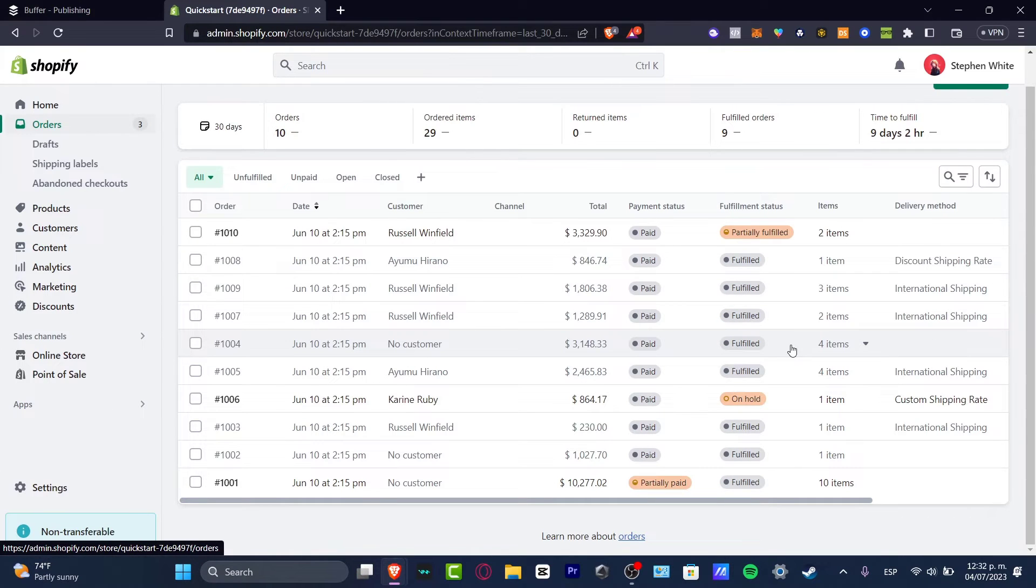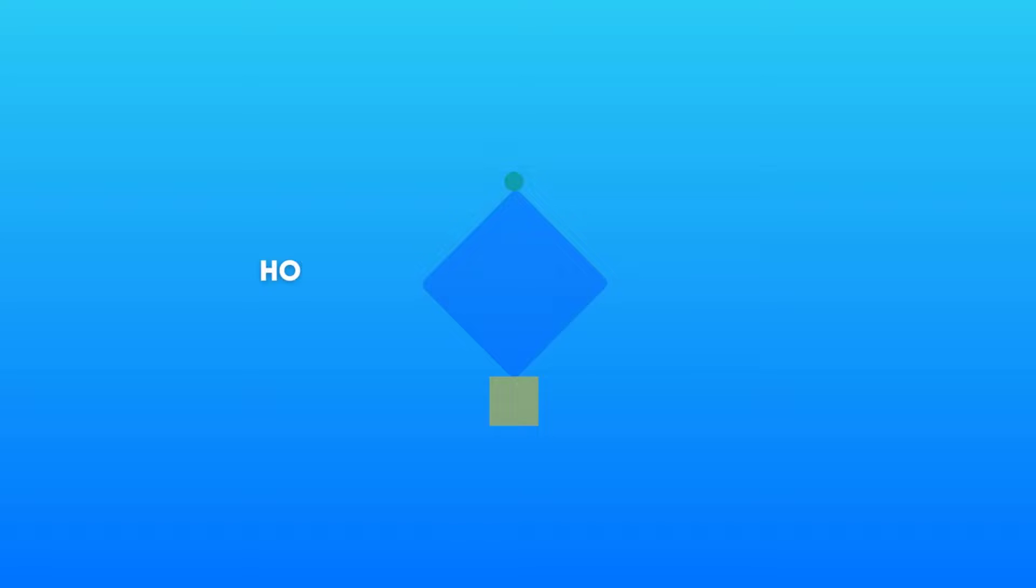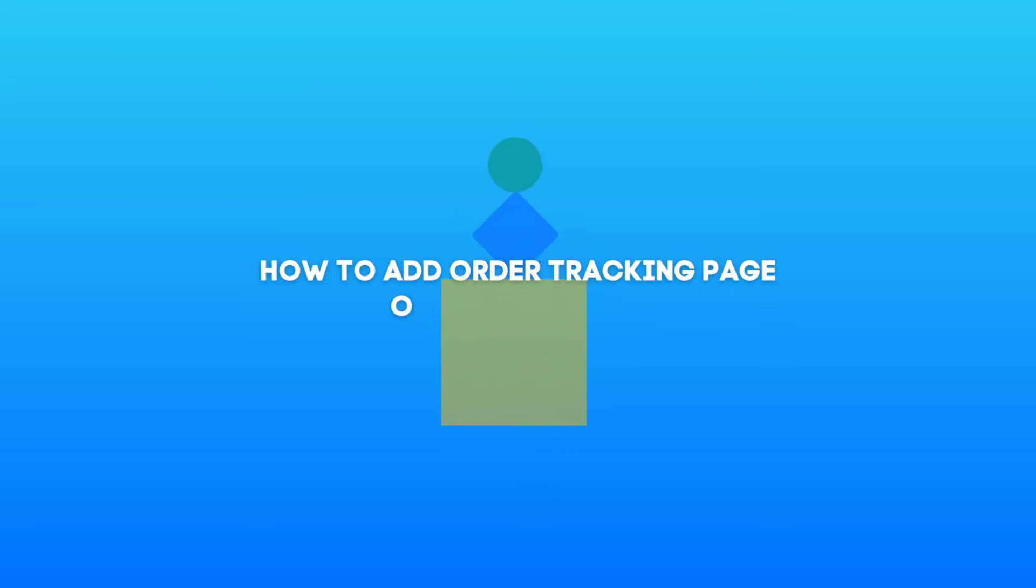What is up everybody, welcome to this new video at Express. I'm going to be showing you how to add order tracking into your Shopify store.